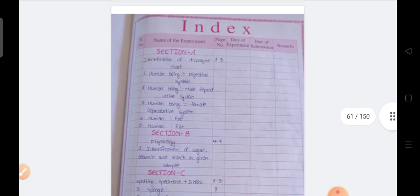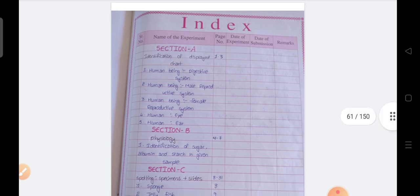Both subjects you have to write in only one record, because at a time you will have the examinations in theory as well as the practicals. That is the reason you have to write both subjects in one record only. I have shown the botany, now I am showing the continuation of this one.